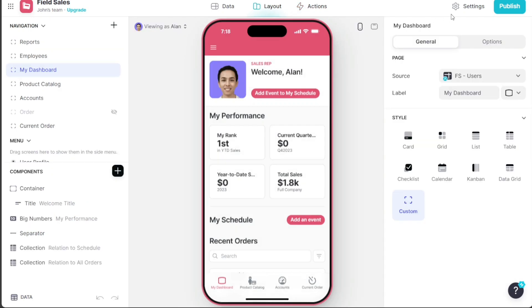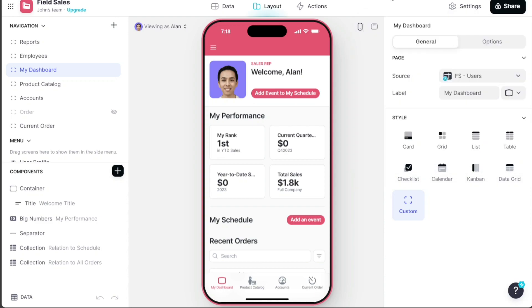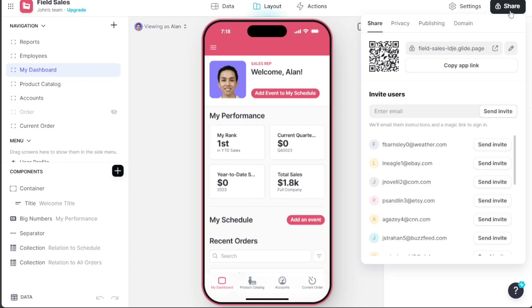Once you've customized the app to your satisfaction, it's time to publish it. The Publish button is located at the top right corner of the editor. Click on it to make your app publicly accessible. After publishing, a Share button will appear in the same location. By clicking on this button, you'll have multiple options to share your app, including through a QR code, a direct link, or by inviting users via their email addresses.